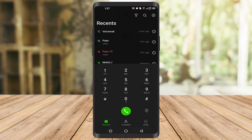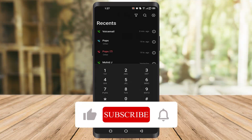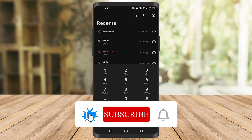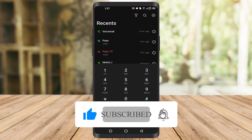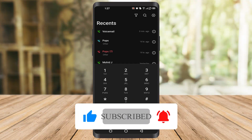So your voicemail number will be set. I hope you found this video helpful. If you did, make sure to like the video and subscribe to our channel to see more content like this. Thank you so much.